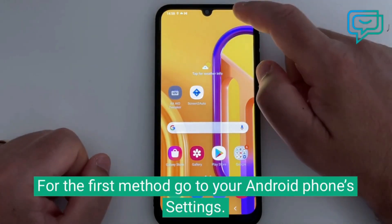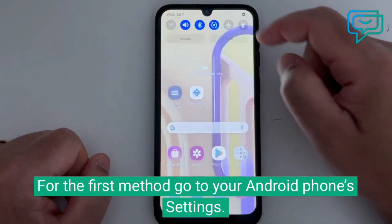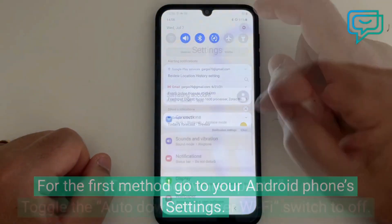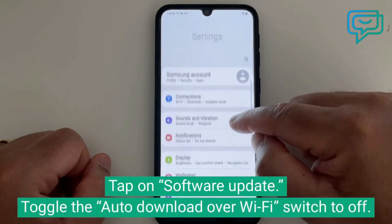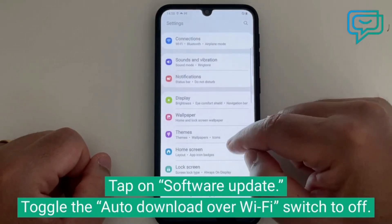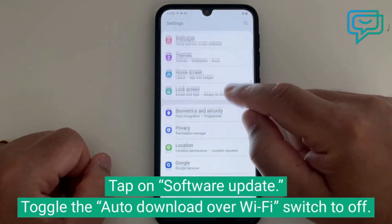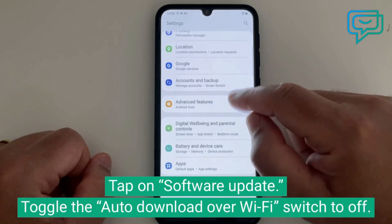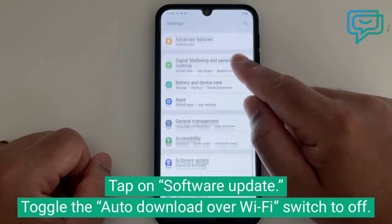For the first method, go to your Android phone settings, tap on software update, and toggle the auto download over Wi-Fi switch to off.